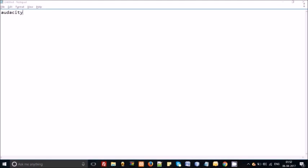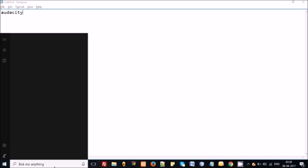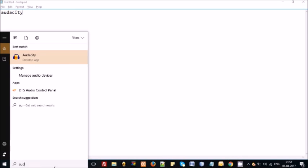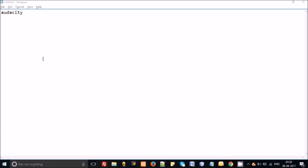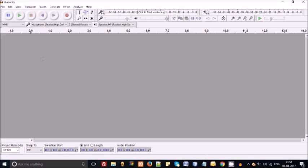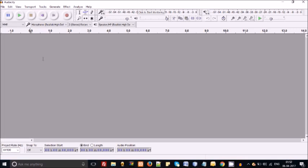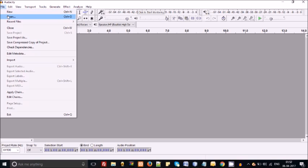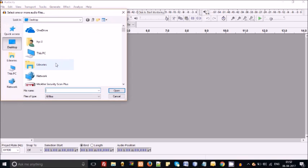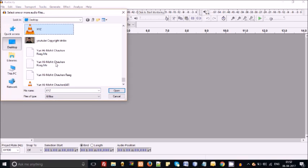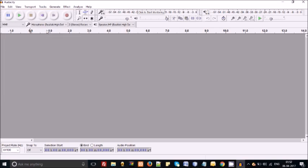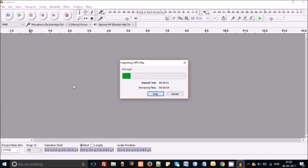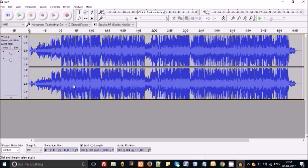I will start with searching. So after installing, you will get Audacity like that. It is opening. So just go to the file and open the mp3 you want to split.